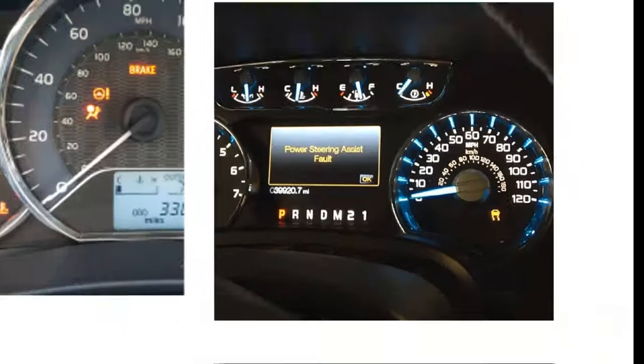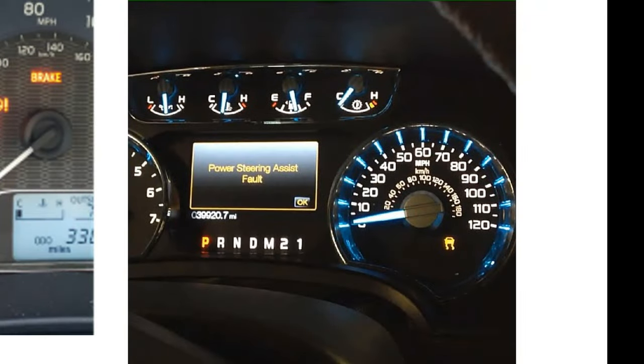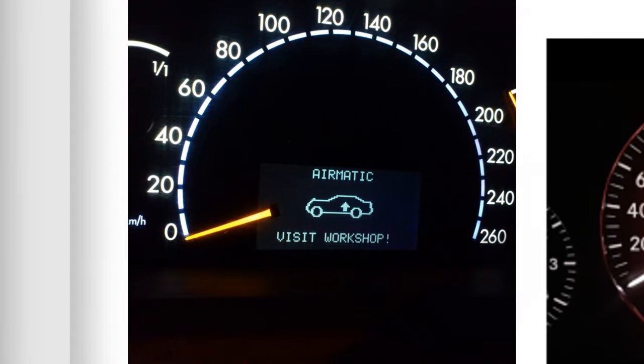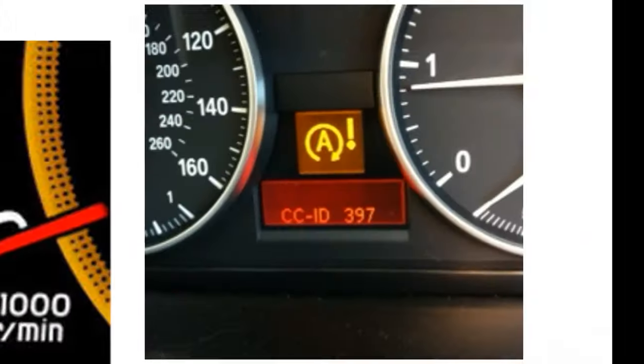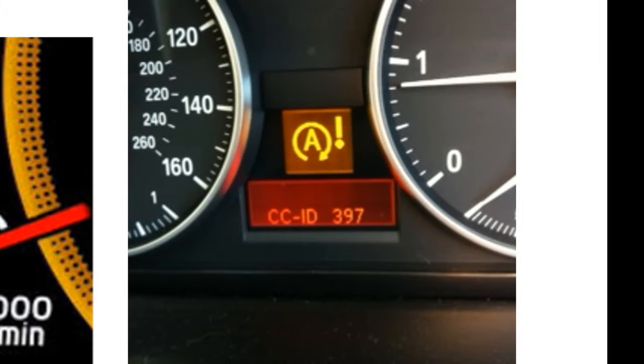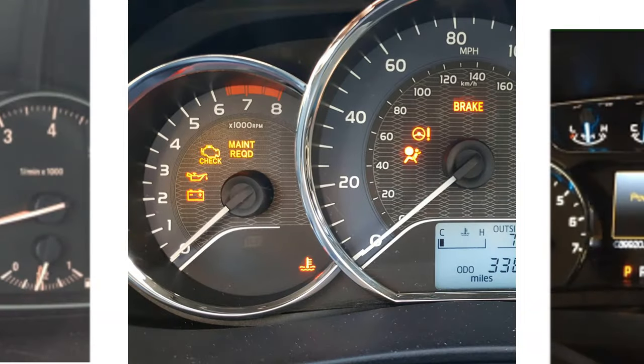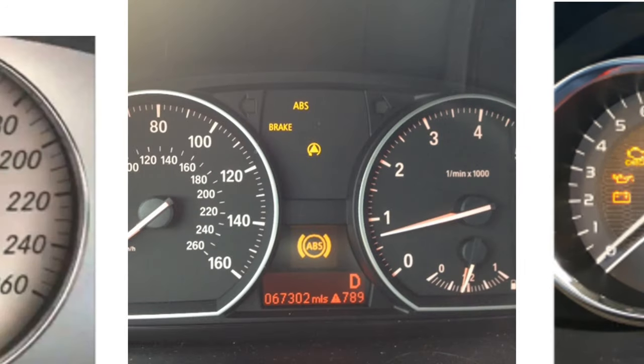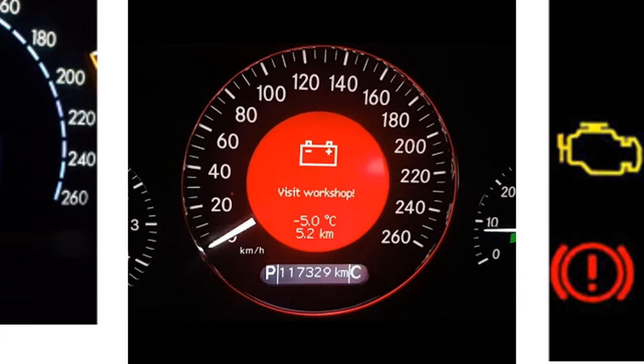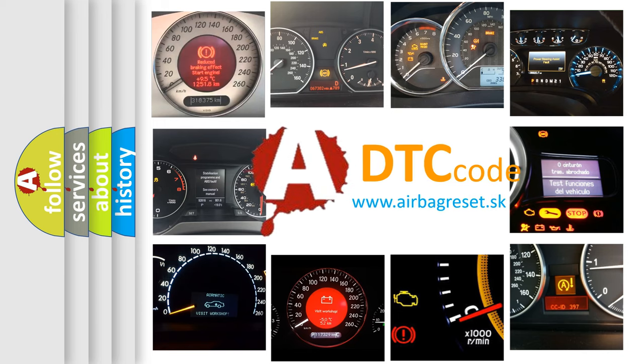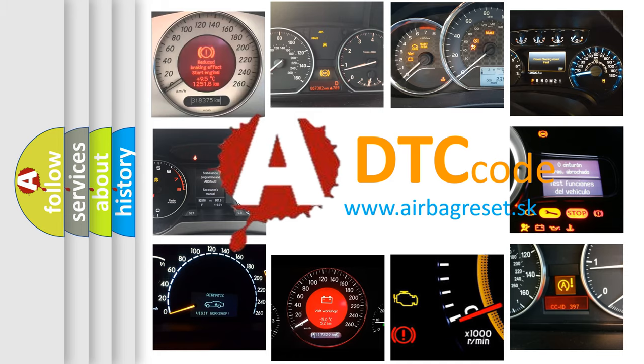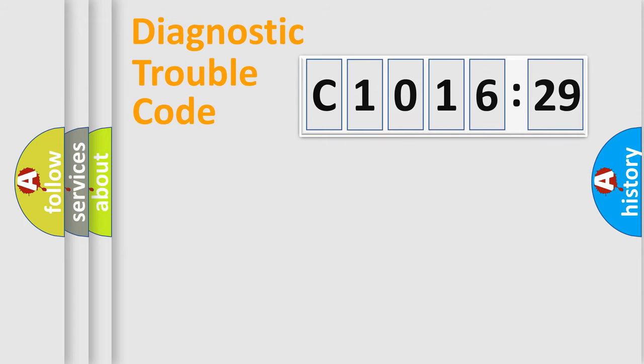Welcome to this video. Are you interested in why your vehicle diagnosis displays C1016-29? How is the error code interpreted by the vehicle? What does C1016-29 mean, or how to correct this fault? Today we will find answers to these questions together.